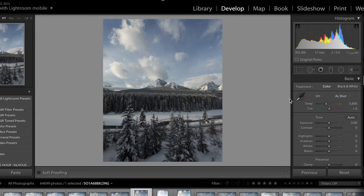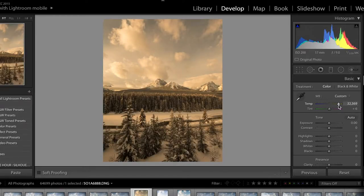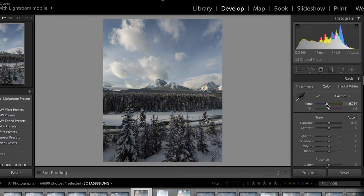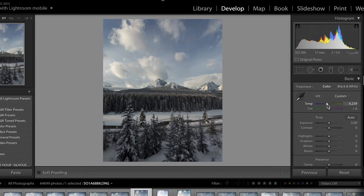Now we'll get into the global editing. I typically like my images warmer — the first option here is temperature, where you can cool or warm the image. I don't want to get too crazy because I like the blue in the sky and don't want to lose that. But I do want to warm this image up, especially because of the snow — I don't want blue in my snow, I want it to be really white. So I'll warm it up just a little bit.